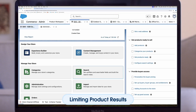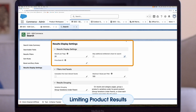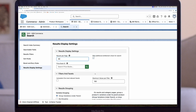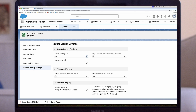You also can limit the number of product results that show per page on both search results and category detail pages. Click the Search tile on your store's home page, click the Results Display Settings tab, click the pencil next to Results Per Page and enter a number from 1 to 100 depending on your specific need, and save your changes. Lastly, let's limit values per facet in your store. Facets have many values that buyers can use to narrow down products — for example, the facet "shirt" can have values such as women, men, and children. Click the pencil next to "maximum values per filter" and enter a number from 1 to 100, then save your changes.